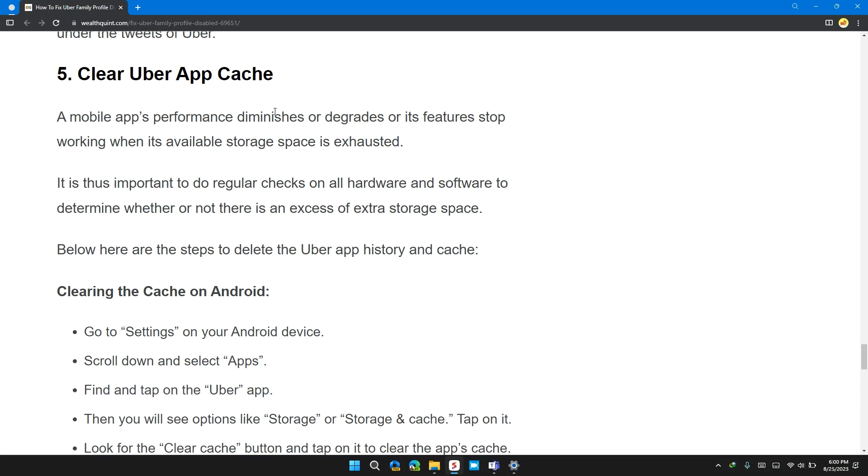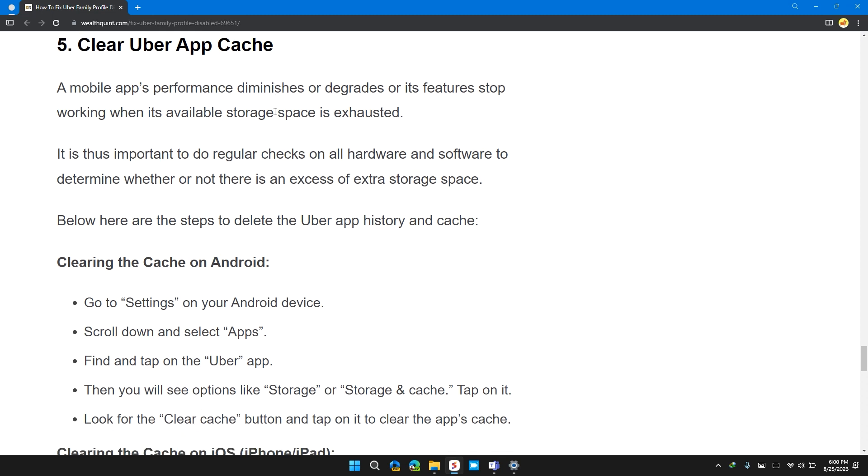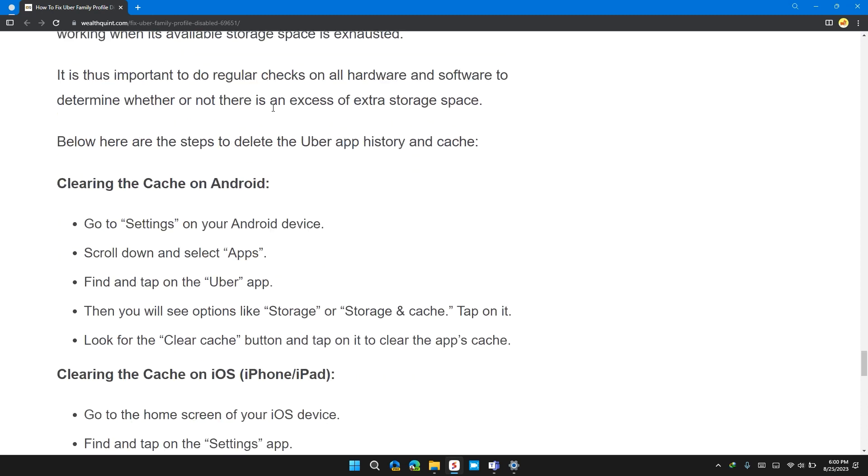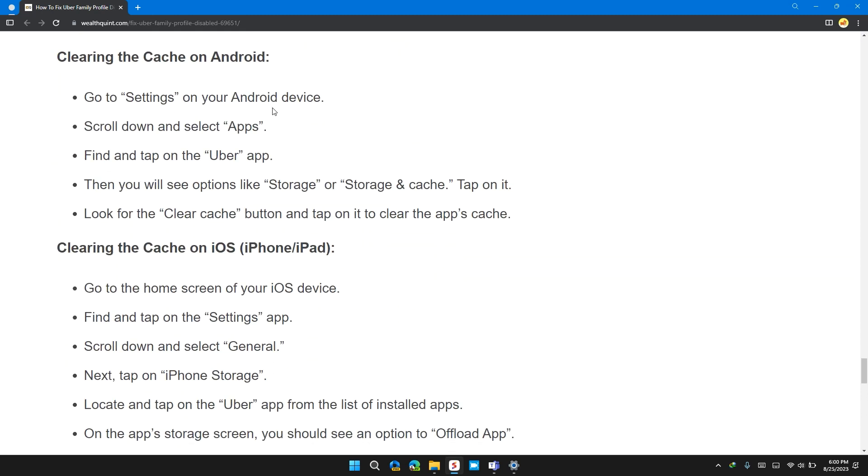Solution 5: Clear Uber cache app. A mobile app performance diminishes or decreases if its feature stops working when its available storage space is exhausted. So, it is important to clear cache on the app.